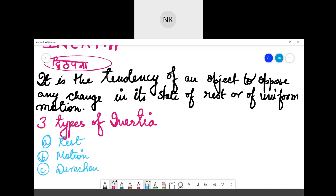Inertia of rest means that if an object is at rest, it will always remain at rest unless you apply an external force on it. For example, a table will not move unless you apply force on it. Inertia of direction means an object will always move in a particular direction — it will not change its direction on its own.